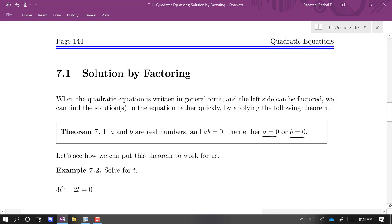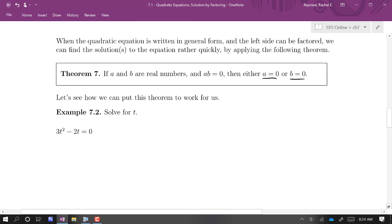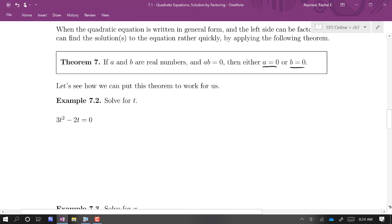If it will factor, you can find the solutions by setting each factor equal to zero and solving. In our very first example, this is already set equal to zero. There's a common factor of T in both terms, so I'm going to take that out, giving T times the quantity 3T minus 2.